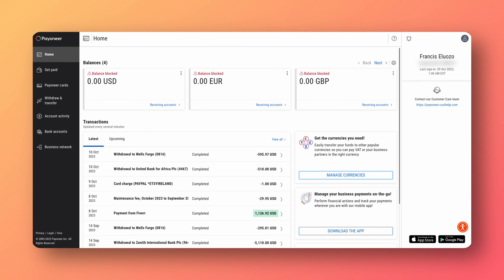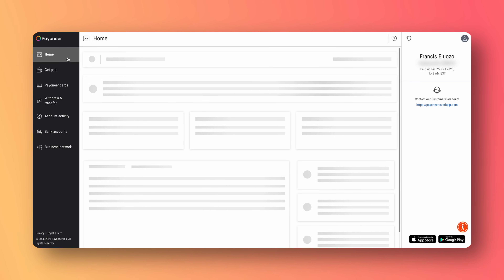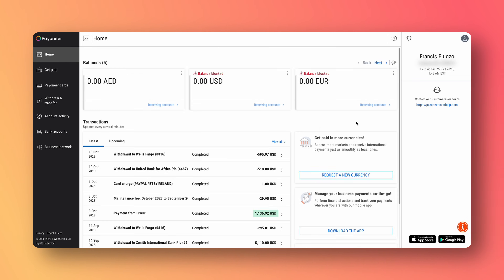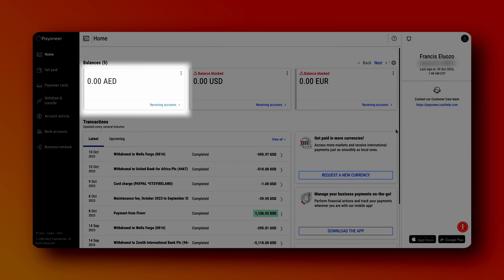The final thing I want to do to really check if there's an issue is to go and create a new account. So you can see here I have just the USD, the Euro, and the GBP. I'll go in and create a UAE account, and as you can see, the UAE account is working perfectly — so that is not blocked. That means this might be an easy fix.